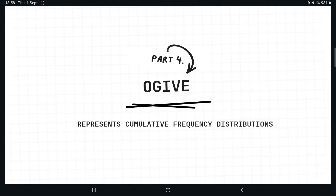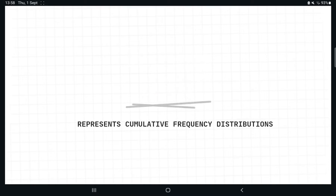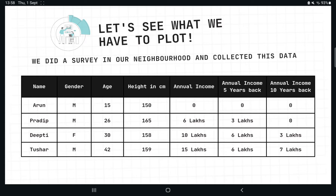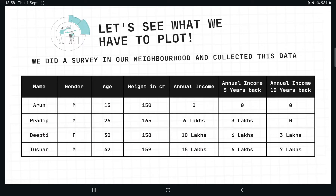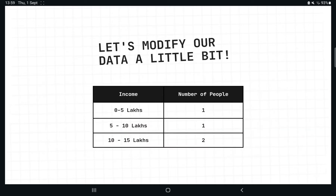Next is an ogive, which represents a cumulative frequency distribution. We have less than ogives and more than ogives. Looking back at our data — name, gender, age, height, and annual income for the present, 5 years back, and 10 years back — to plot an ogive we need to convert discrete data into continuous data. So we convert the discrete incomes into ranges: 0 to 5 lakhs, 5 to 10 lakhs, and 10 to 15 lakhs.